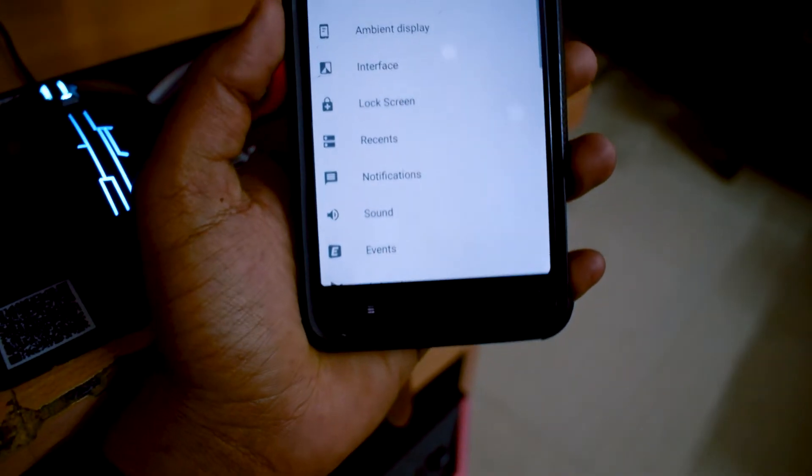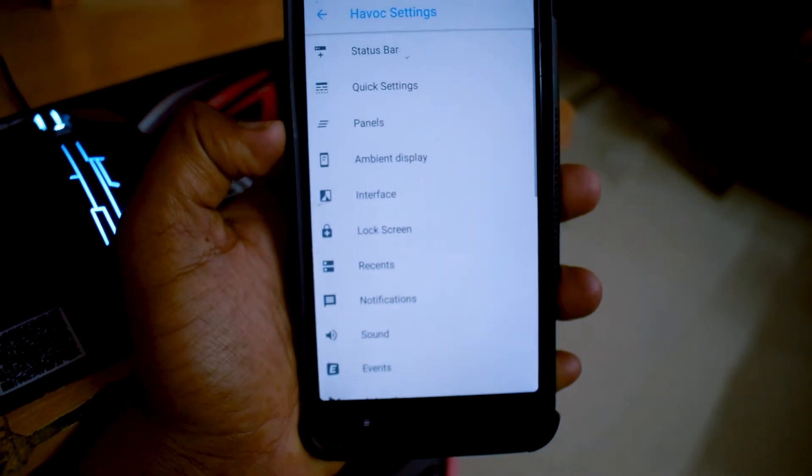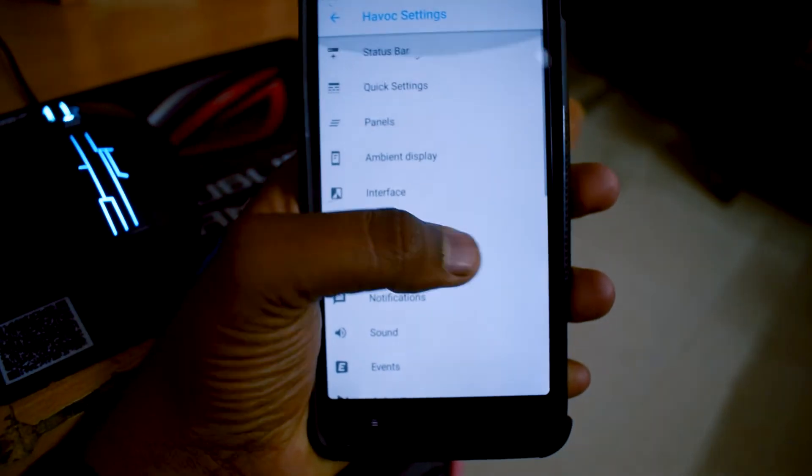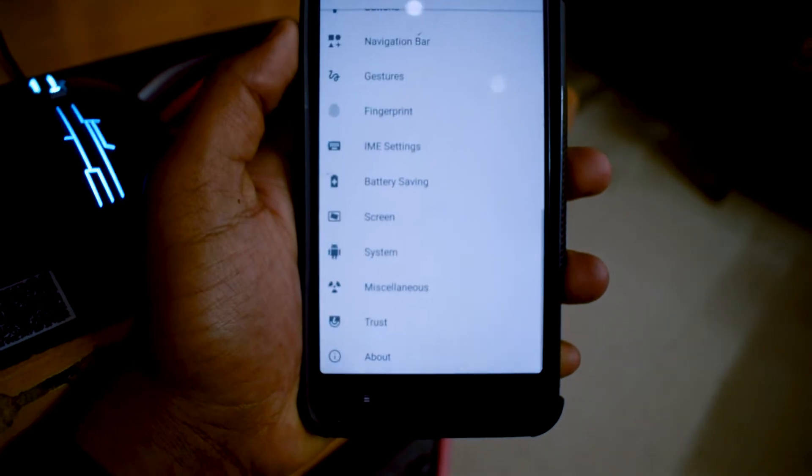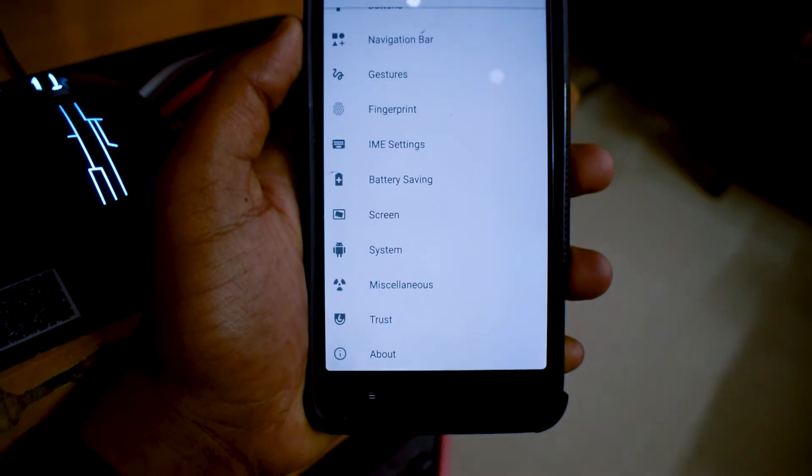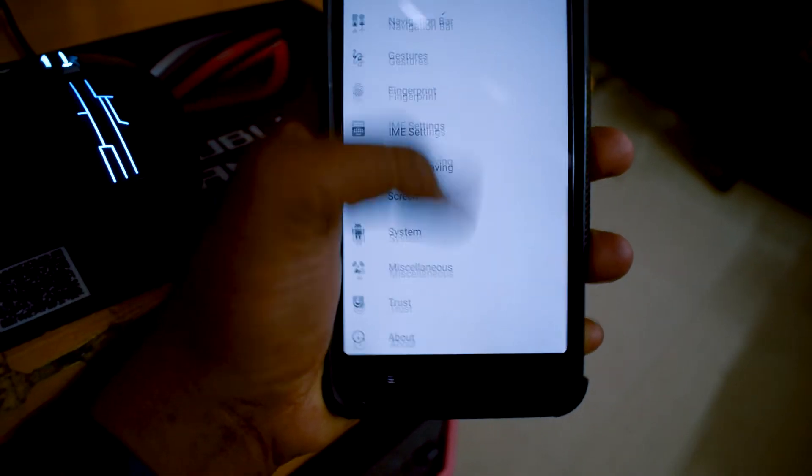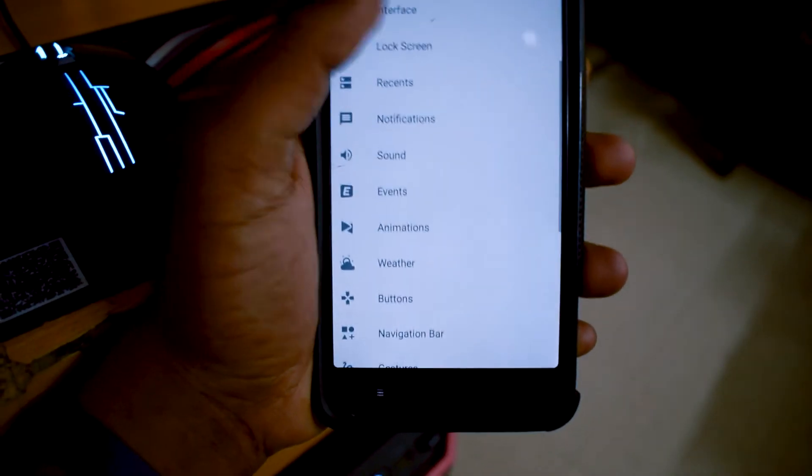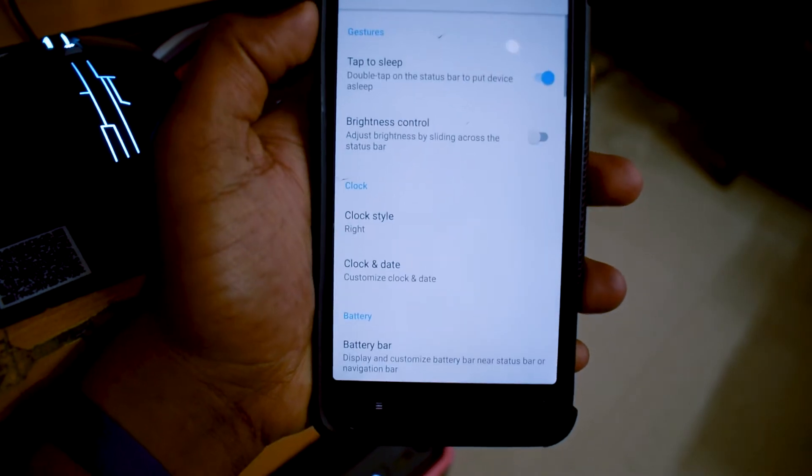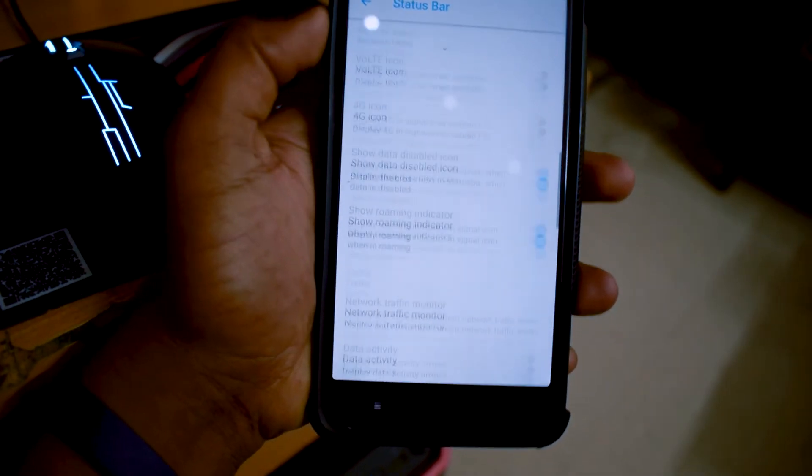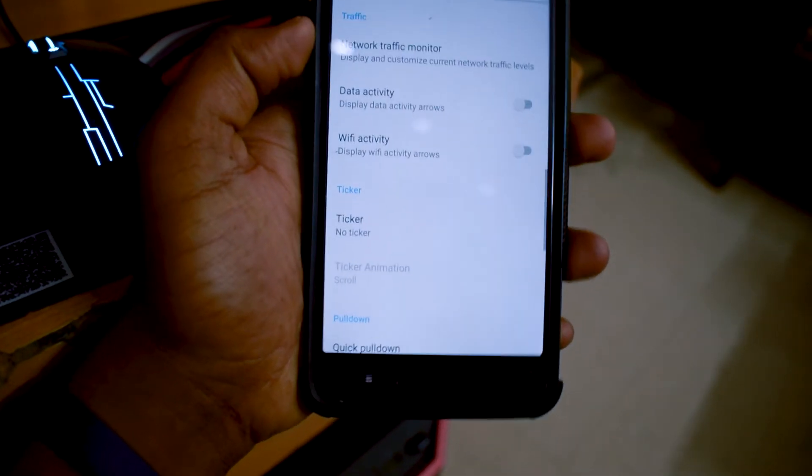For accessing the customization settings, you can go to your settings and there will be a separate section called Havoc Settings. Once you go there, you will get tons and tons of customization options.